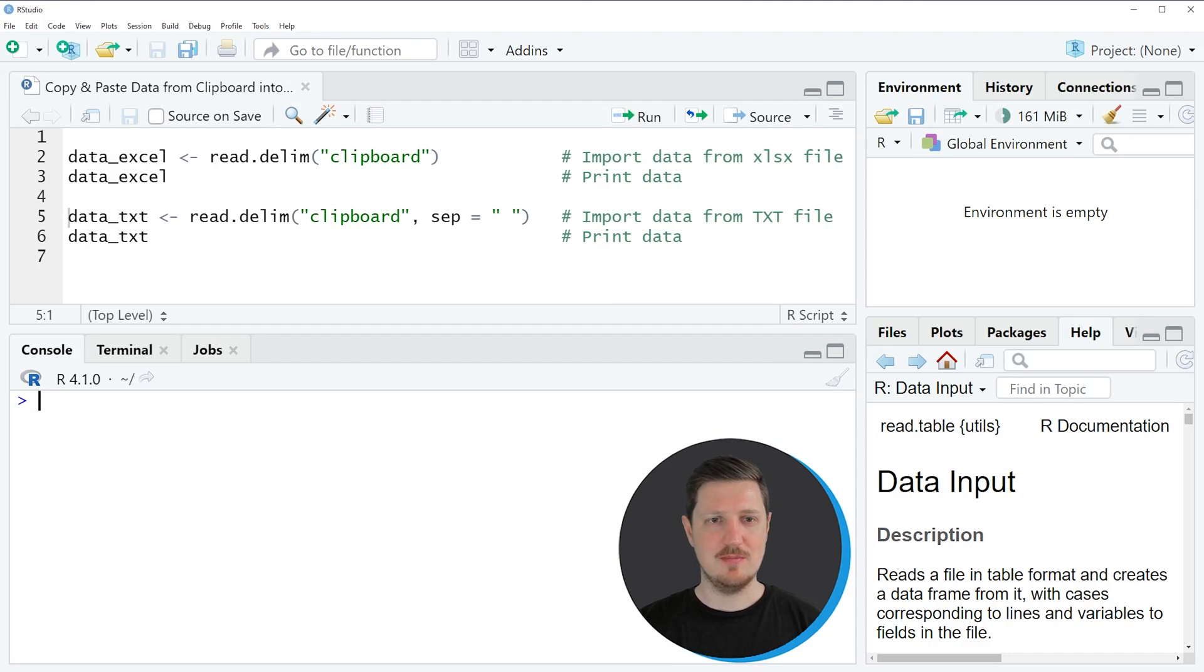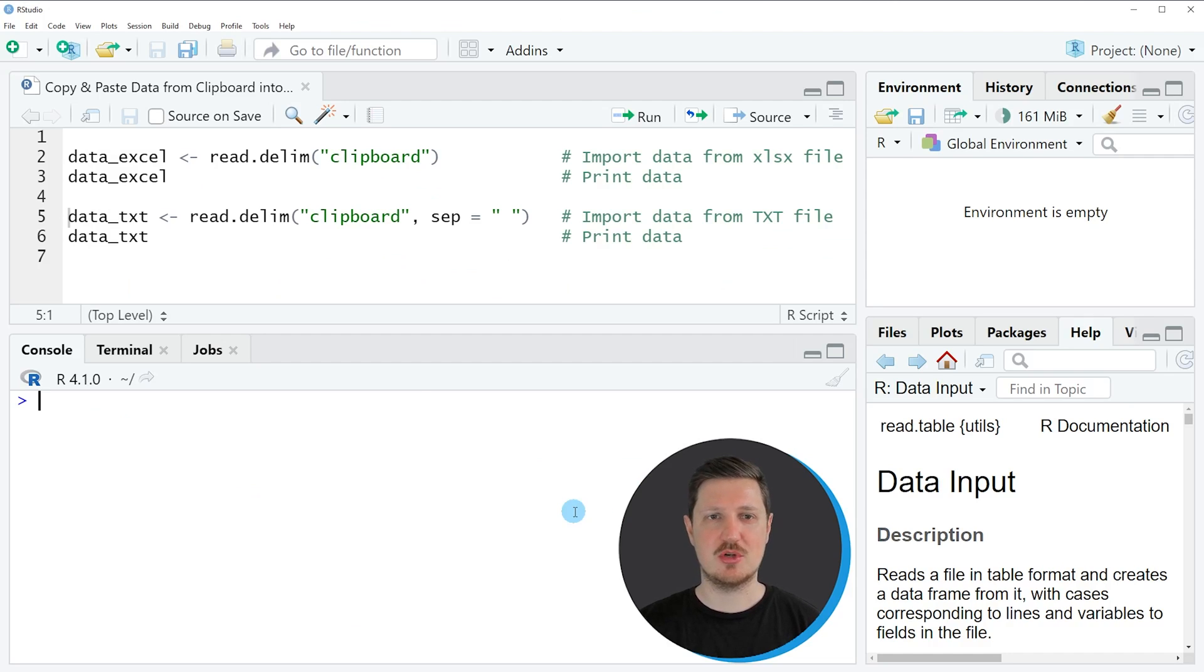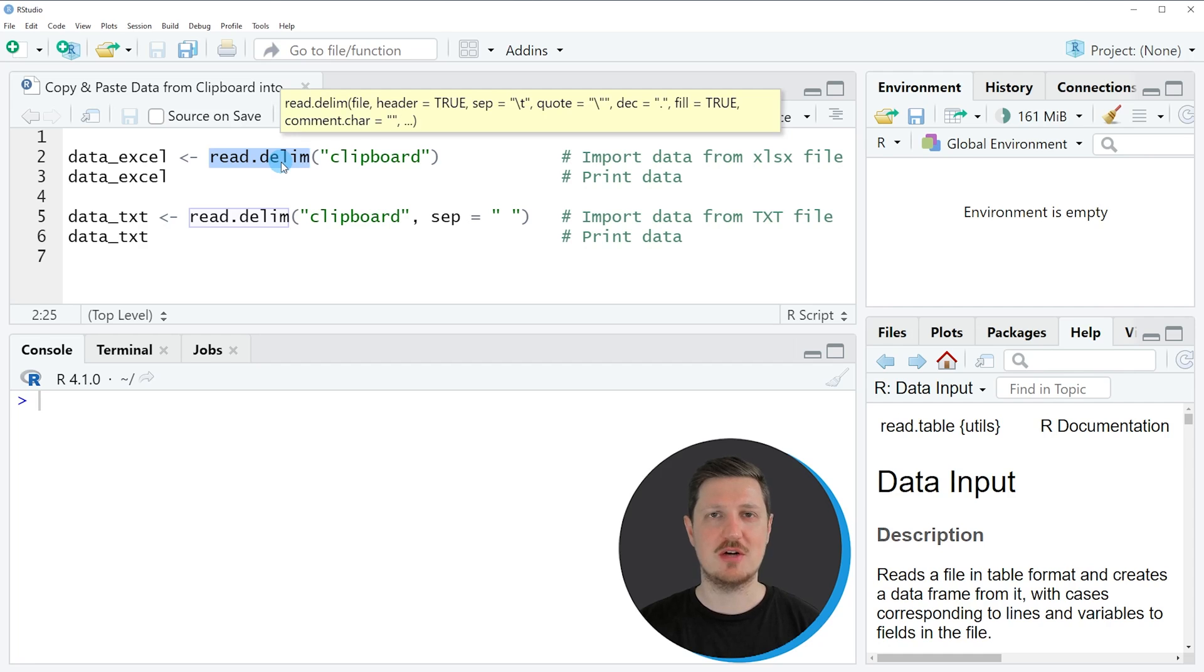Since we have loaded these data into the clipboard, we can use the read.delim function to import our data into R.